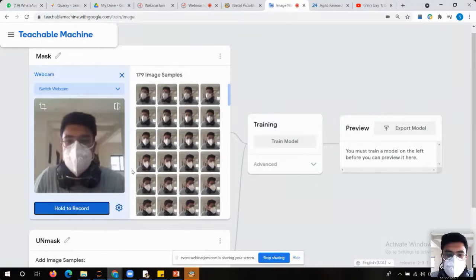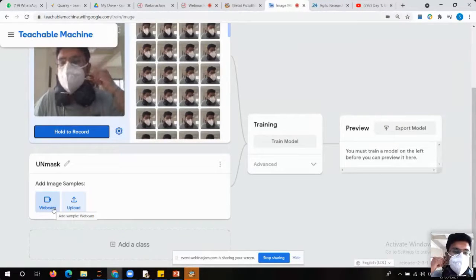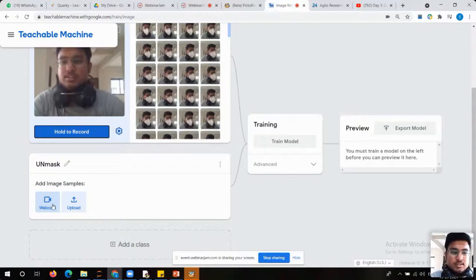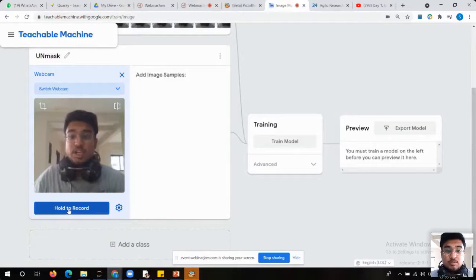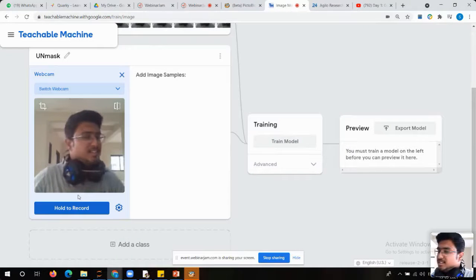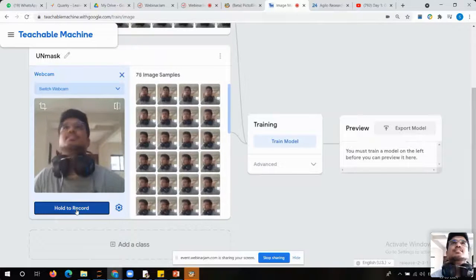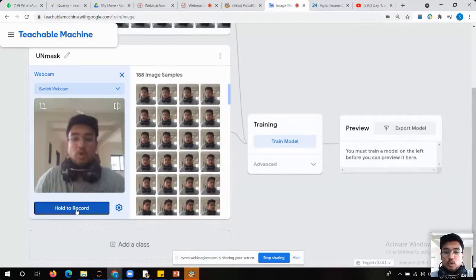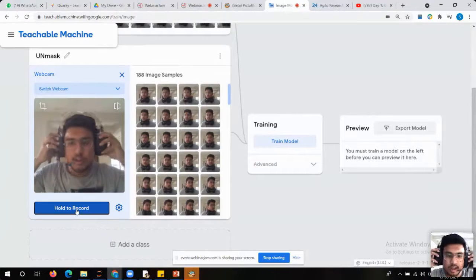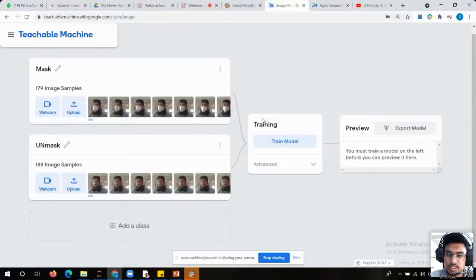I am going to record images in different directions and different ways. I have taken around 180 sample images. Now in the same way, I am going to do it for 'unmask' — recording multiple images in each and every direction. The more images you give, the better output you will receive.